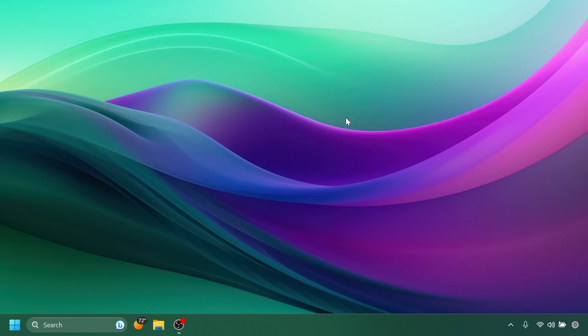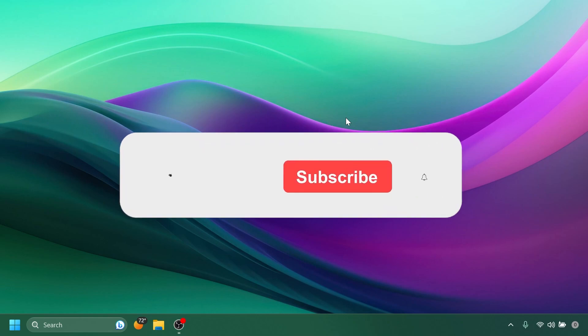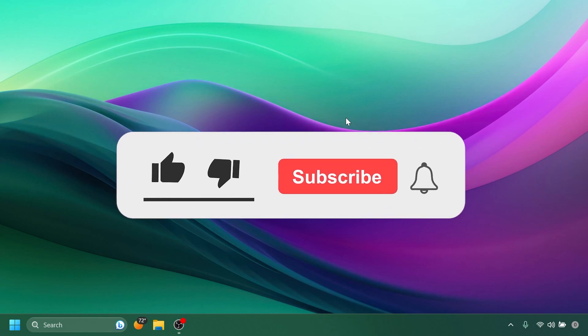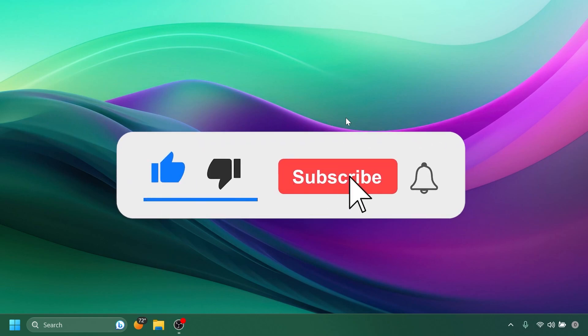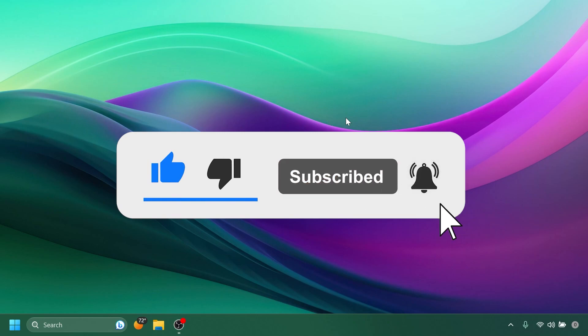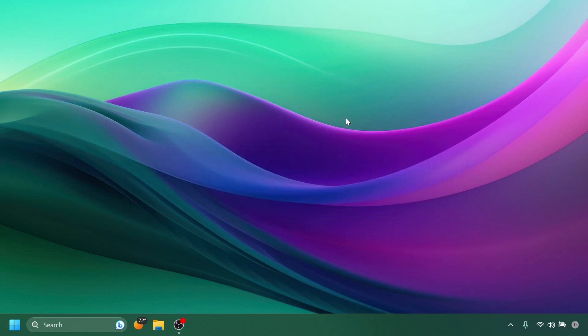So this was pretty much the video for today. I hope you liked it. Please don't forget to leave a like below and also subscribe to the TechBased channel with the notification bell activated so that you won't miss any future uploads like this one. I was Emmanuel from TechBased. Until next time, have a nice day.